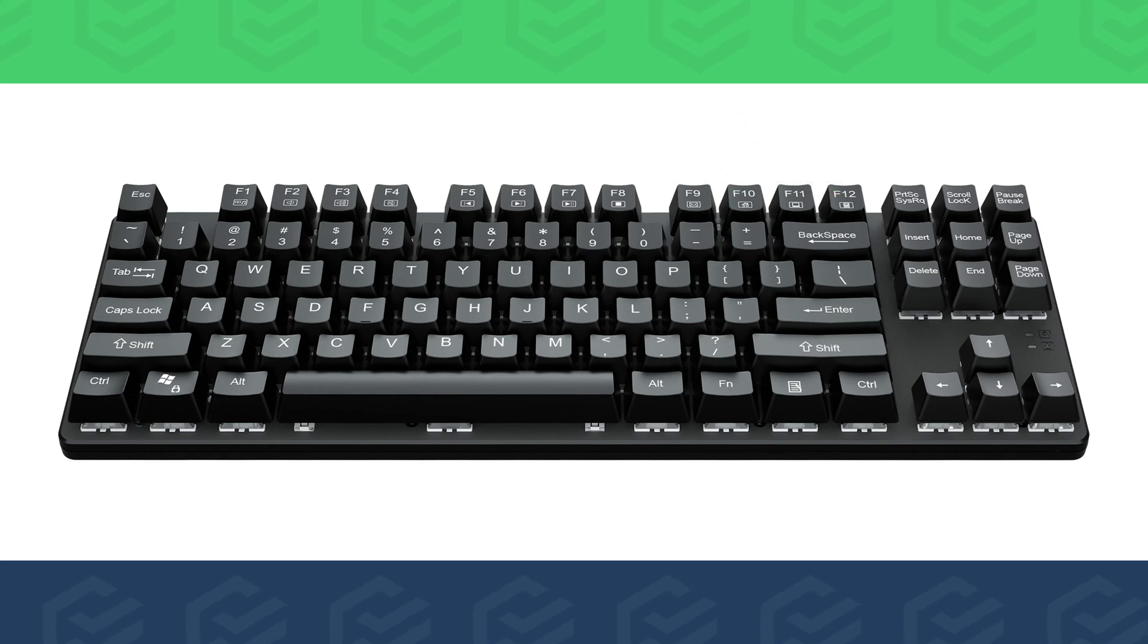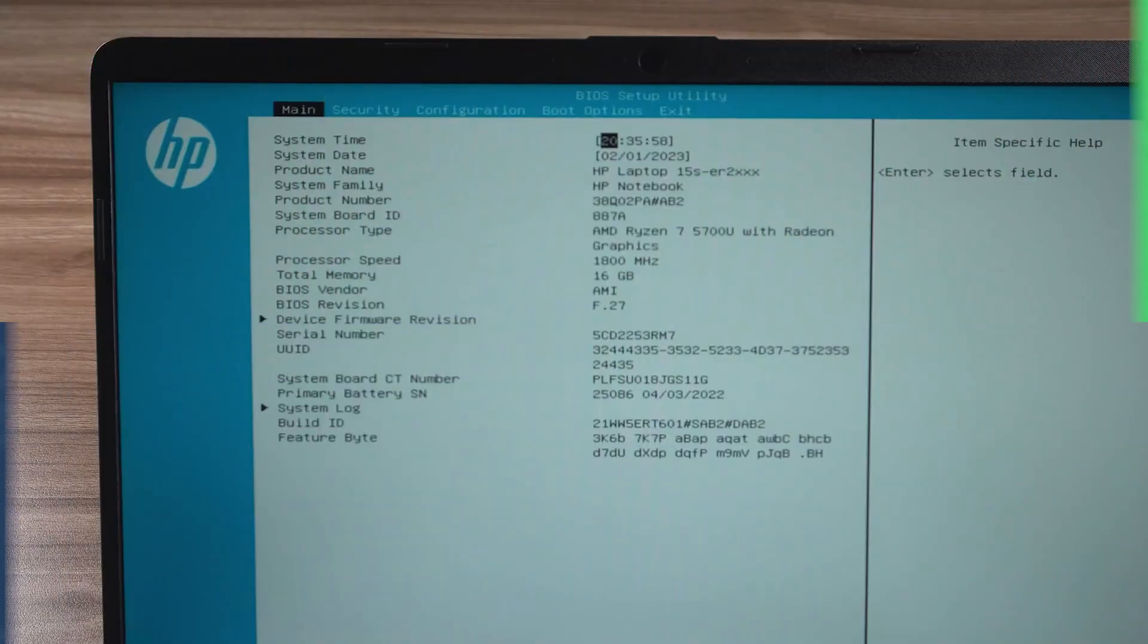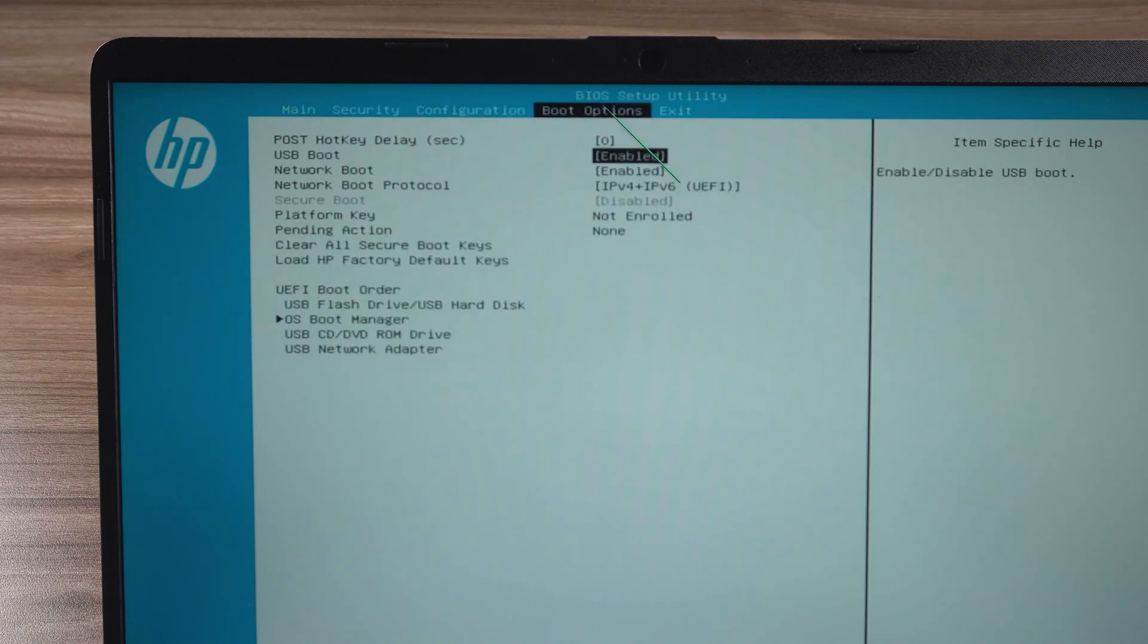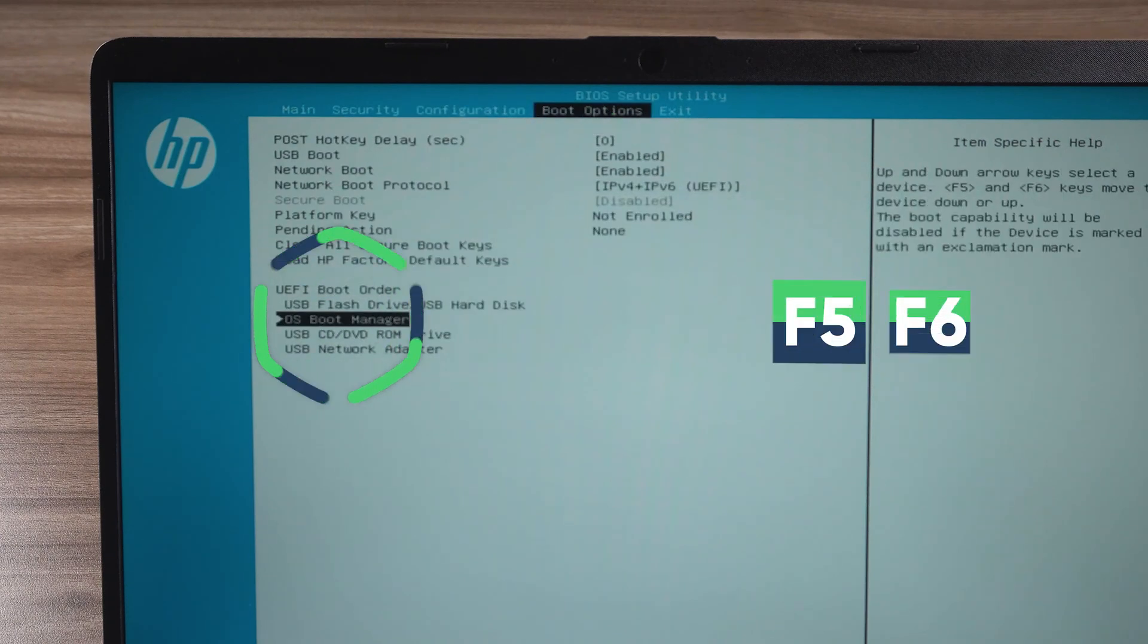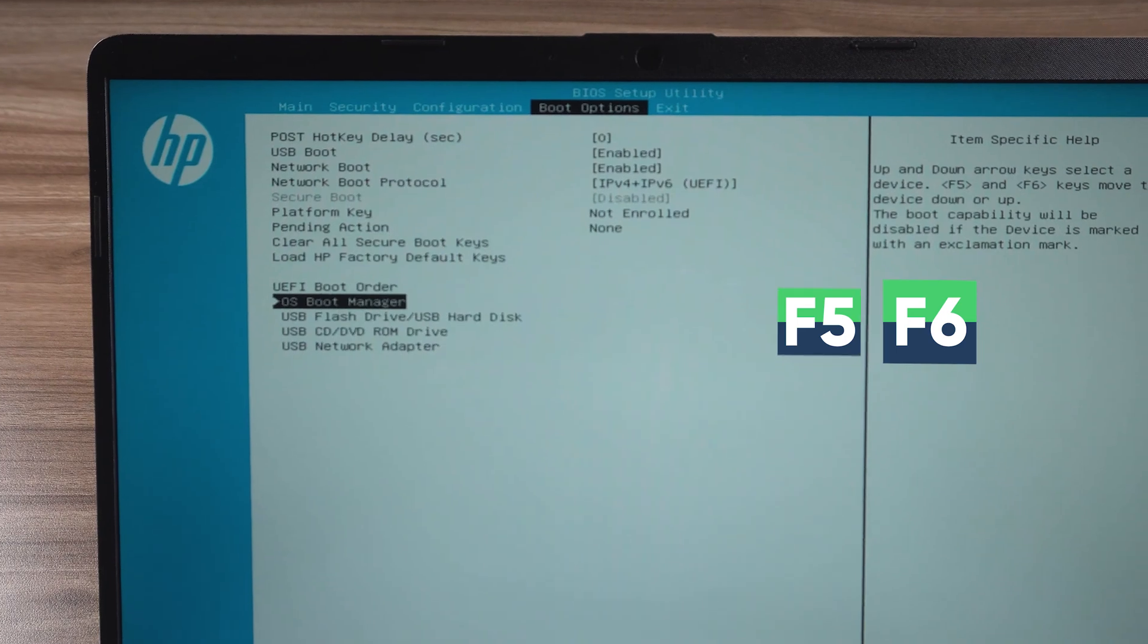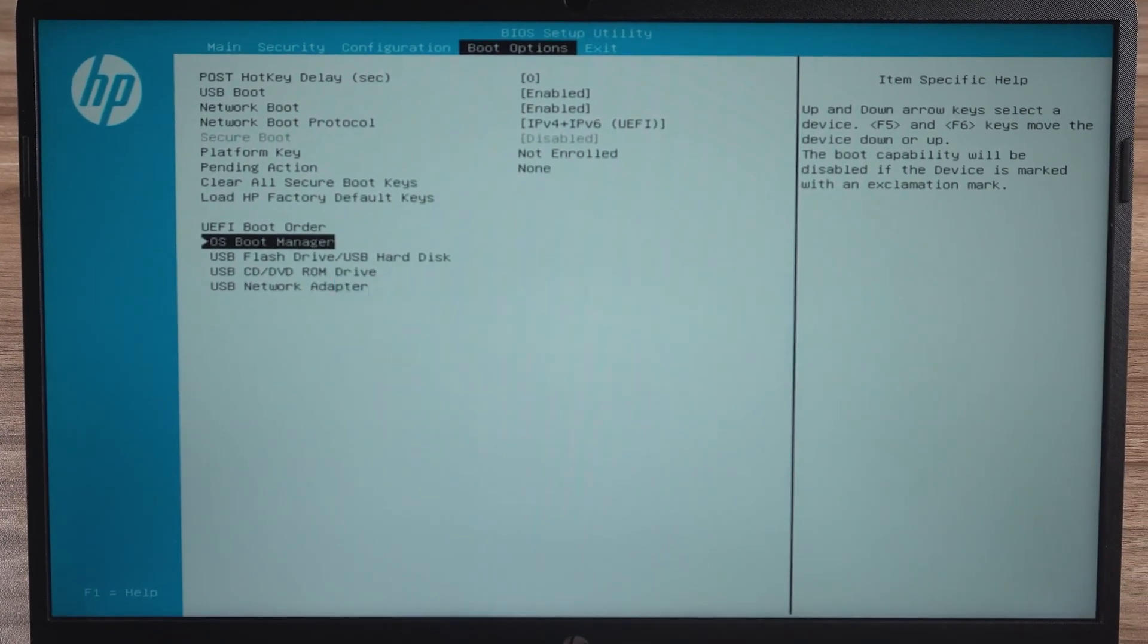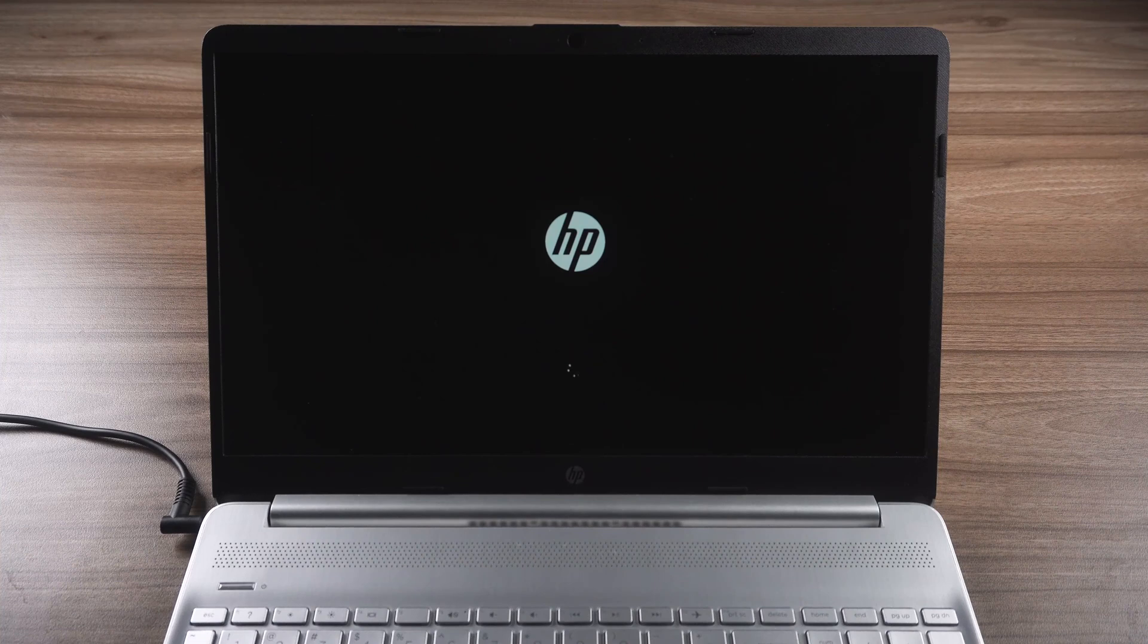To enter the BIOS, find the boot option. Adjust the boot sequence, adjust the system disk to the first place. Press F10 to save and exit. Check that the computer is working correctly.